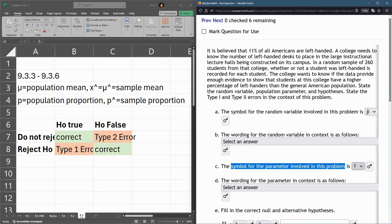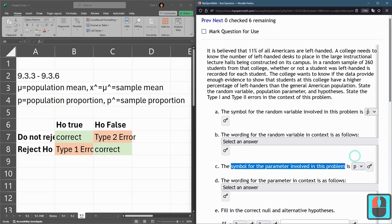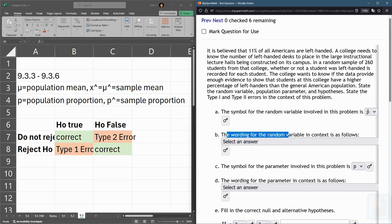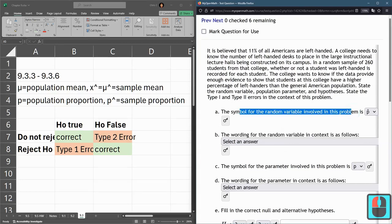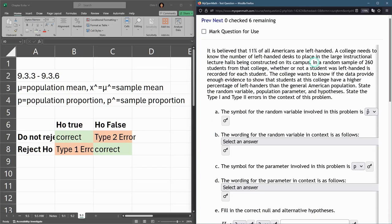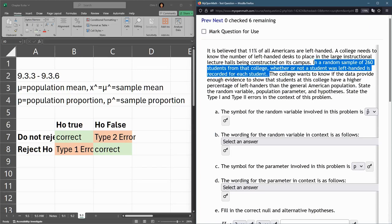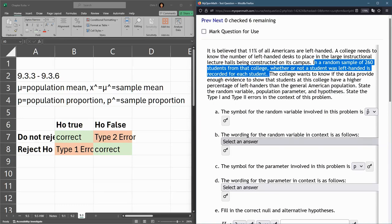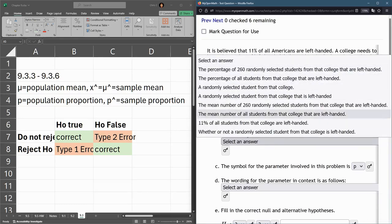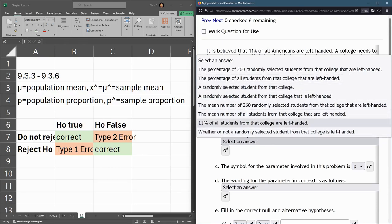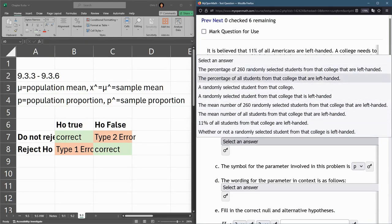The wording for the random variable: a random sample of 260 students whether or not they're left-handed. So this random variable is the percentage. Right away it's only the first two that are possibilities. It's the percentage of 260 randomly selected students that are left-handed.